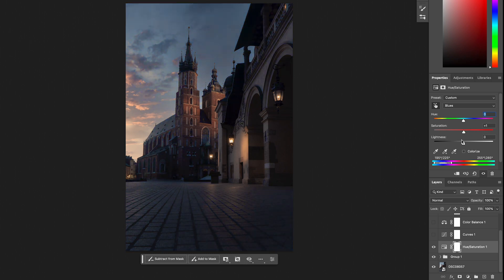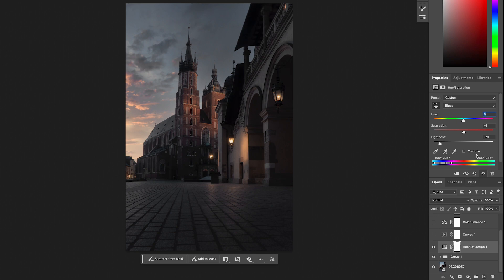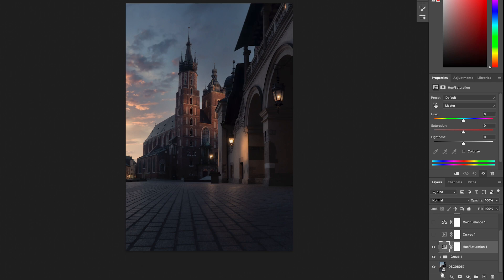You can also adjust the Saturation and Lightness sliders. To reset the adjustment you can click on this little arrow here. This is a tool I like to use sometimes — just a bit more saturation or a very slight hue shift to the right or left, but usually very subtle.